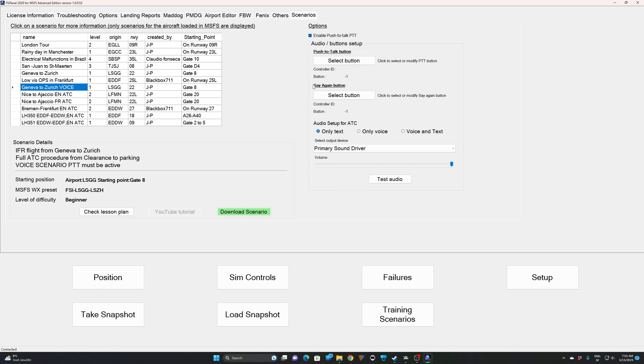The second one is the say again button. It is very nice to have one because this is a button that will be very useful if you don't understand the clearance. If you push it twice, then not only you will get the voice again played, but you will also get a window with a text instruction. Then you will have the options to fly with only text. I don't recommend that one.